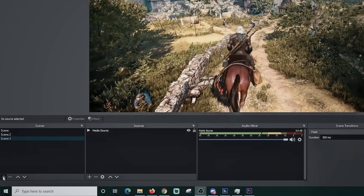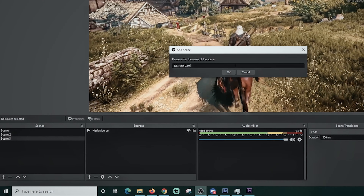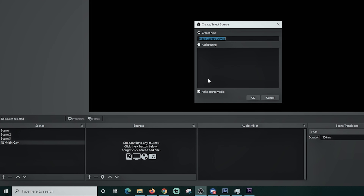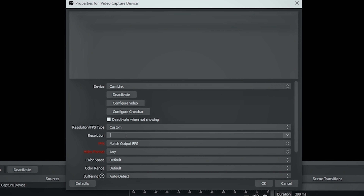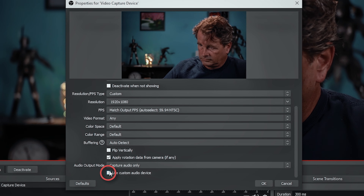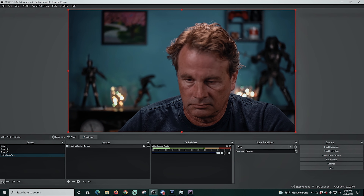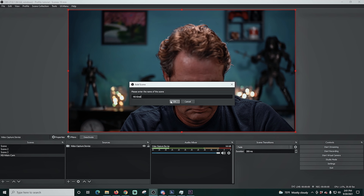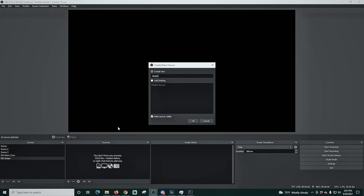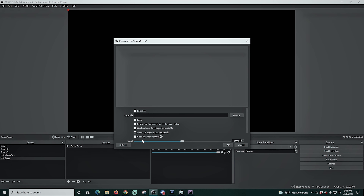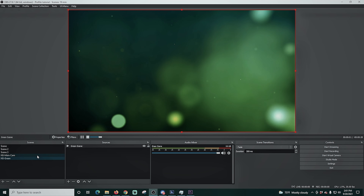Here we are in OBS. I have three different scenes with a video playing in the background. I'm gonna click plus and add a new scene — I'll call this one NS Main Camera. Click OK, then click the plus under sources, go to video capture device, click OK, drop down device and add my camera, then modify a couple of settings so it fits properly with my camera. I'm gonna use a custom audio device and select the microphone I want. Test the mic — it works.